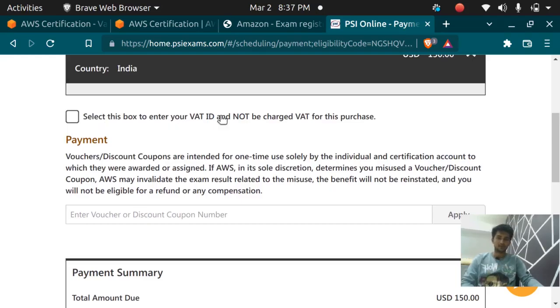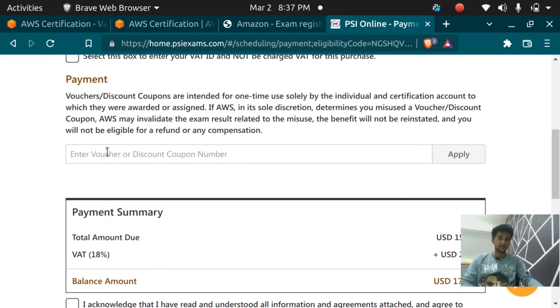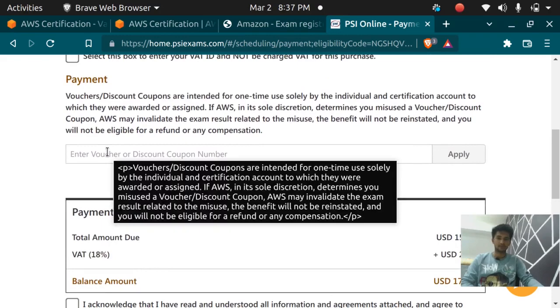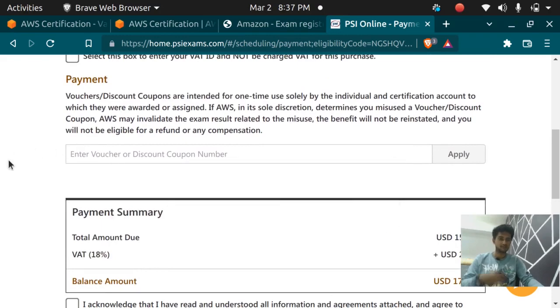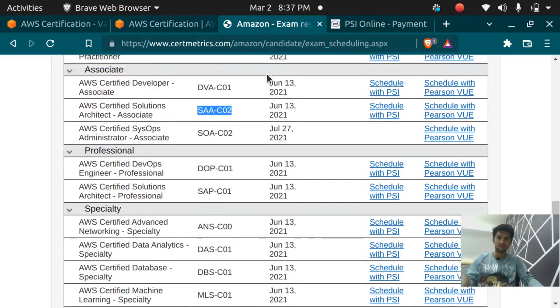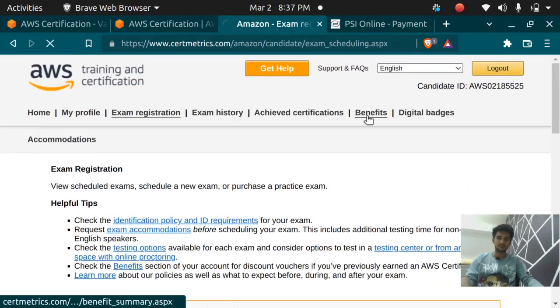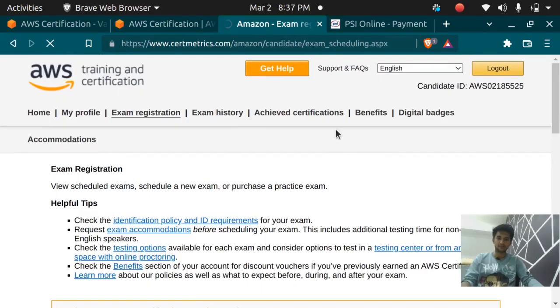I have a coupon ID because I gave the exam before so I'm going to put the coupon ID here. You can get the coupon ID from benefits section. I'm going to put it here.